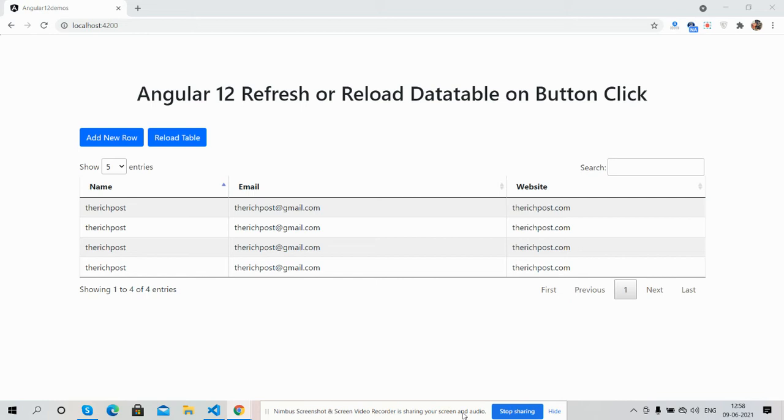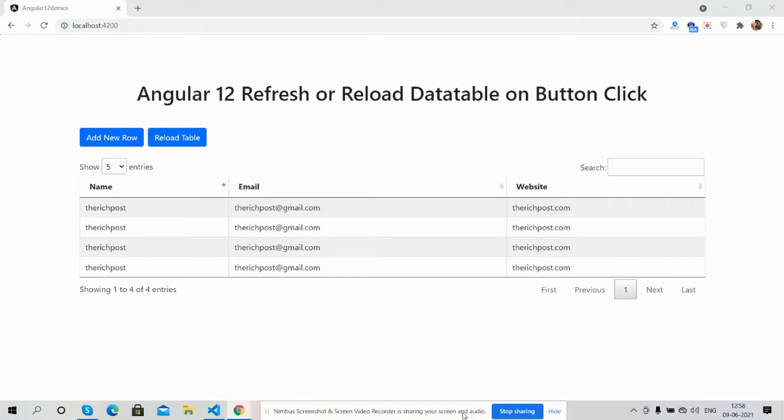Hello guys, how are you? Welcome back to my channel. This is Ajay. Hope you are doing great. So guys, in this video I am going to show you Angular 12 refresh or reload data table on button click.